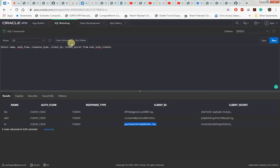We specified the privilege and we granted the role. Then we selected this user_ords_clients and we got the client ID and the client secret.